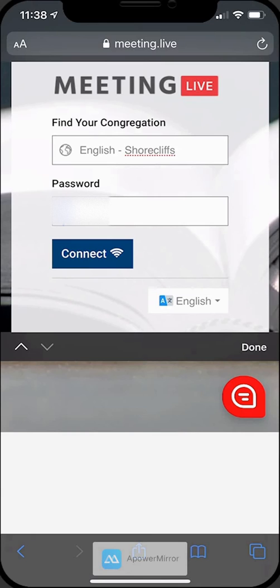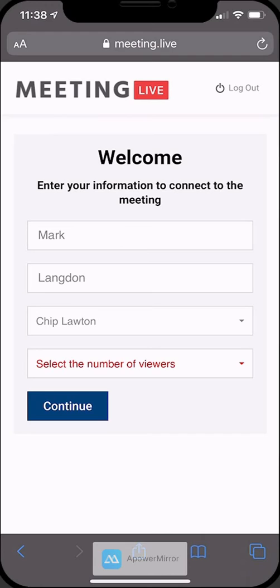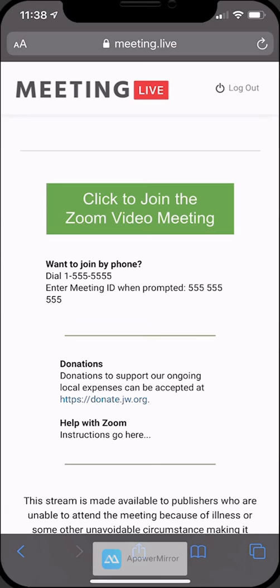Make sure shortcuts is selected. We're going to put in the meeting code, and we're going to do what we normally do: put our name, our group overseer, and the number of listeners, and hit continue.